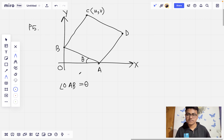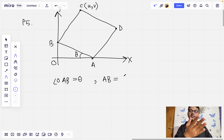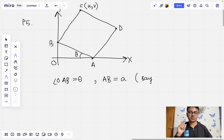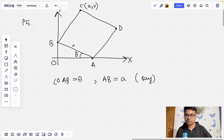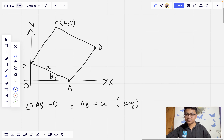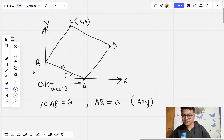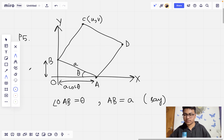Since angle OAB is theta, angle OBA will be 90 degrees minus theta, so the angle at B is theta again. We drop a perpendicular from C onto the y-axis at M. Angle MBC equals theta and BC equals A, so MB equals A·cos(theta). This gives us OM equals OB plus MB equals A·sin(theta) plus A·cos(theta). We call the foot of perpendicular from C to the x-direction N. Since ONCM is a rectangle, CN equals OM and ON equals CM.